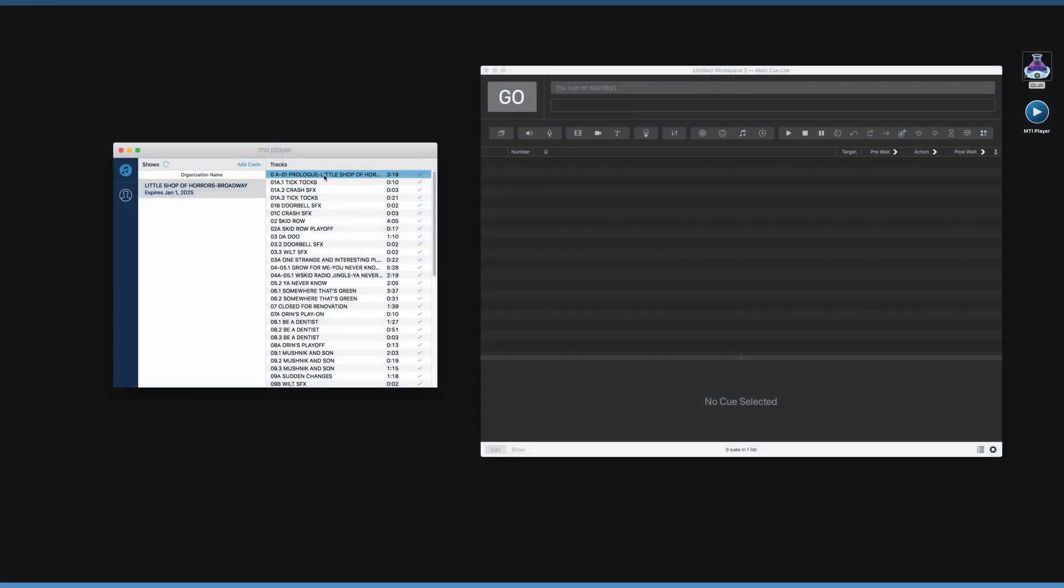Next, open QLab and create a new workspace. Select or highlight all the tracks from the MTI Player app and drag them into QLab.